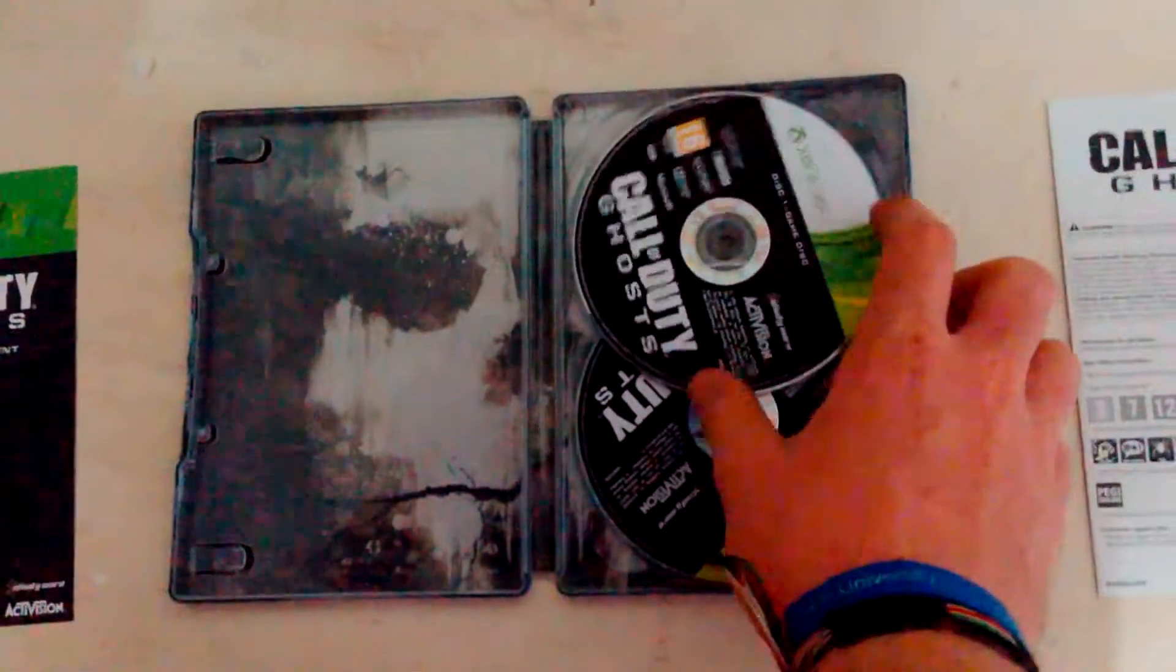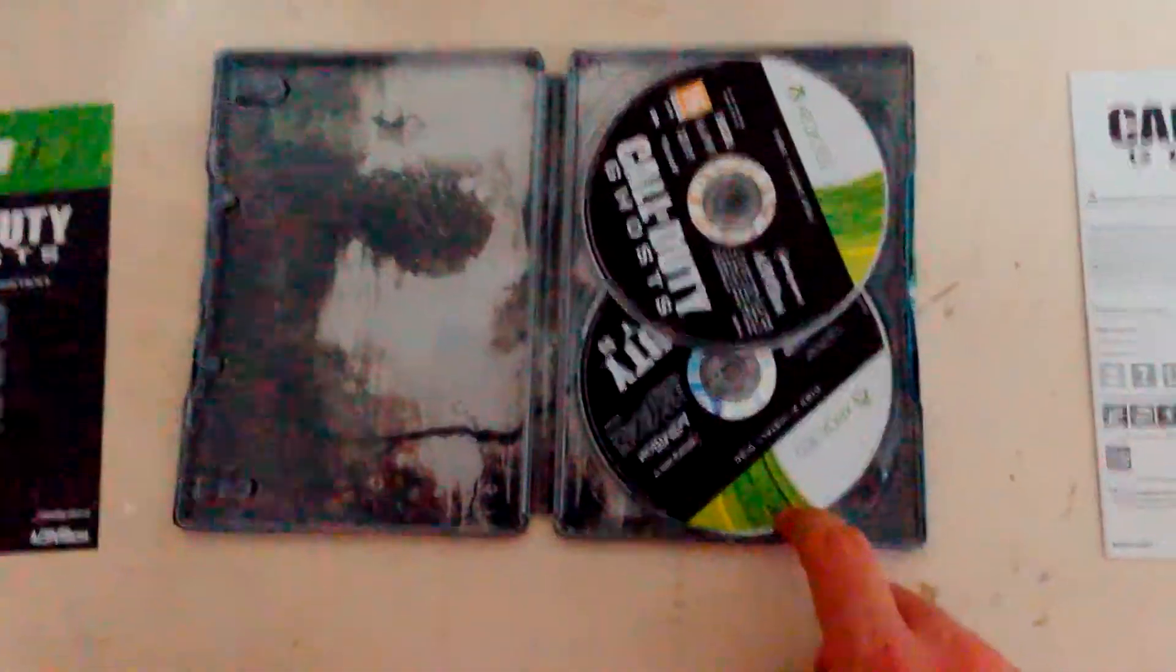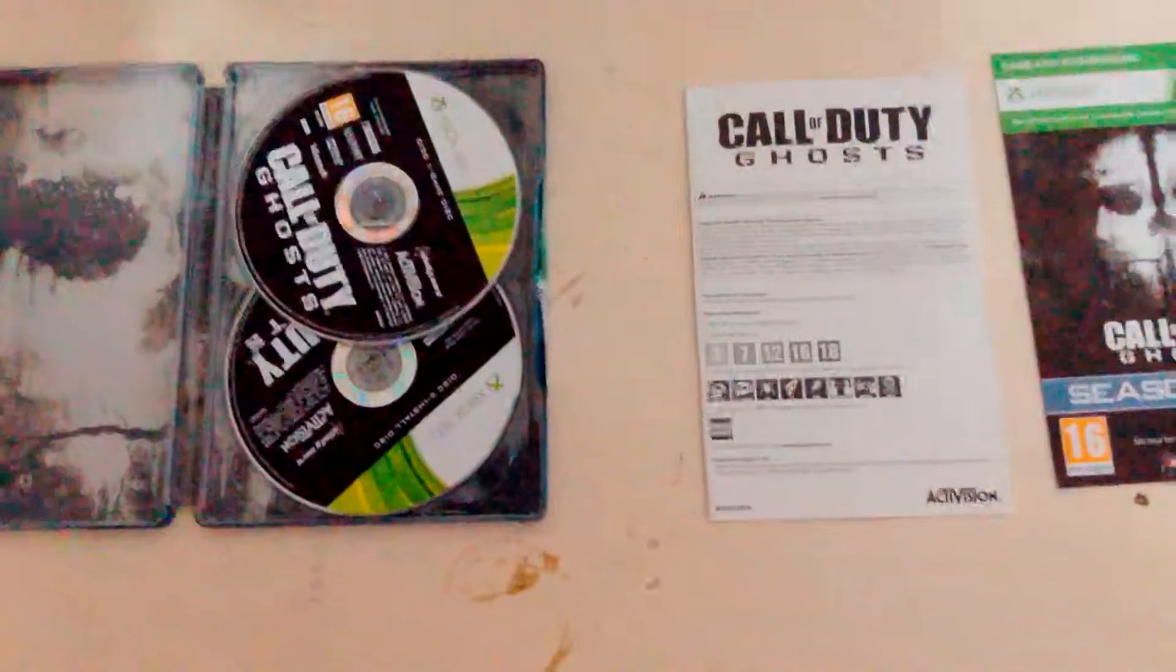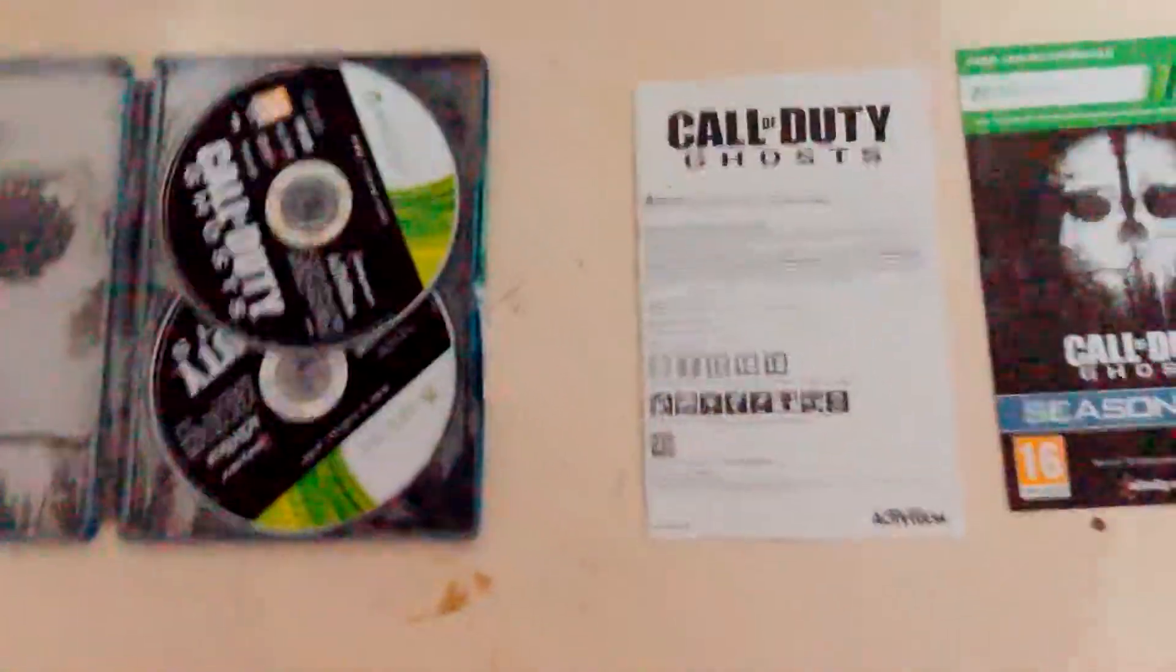So this is the game disc, this is the one that you install into your Xbox, or PlayStation 3, but in this case Xbox.